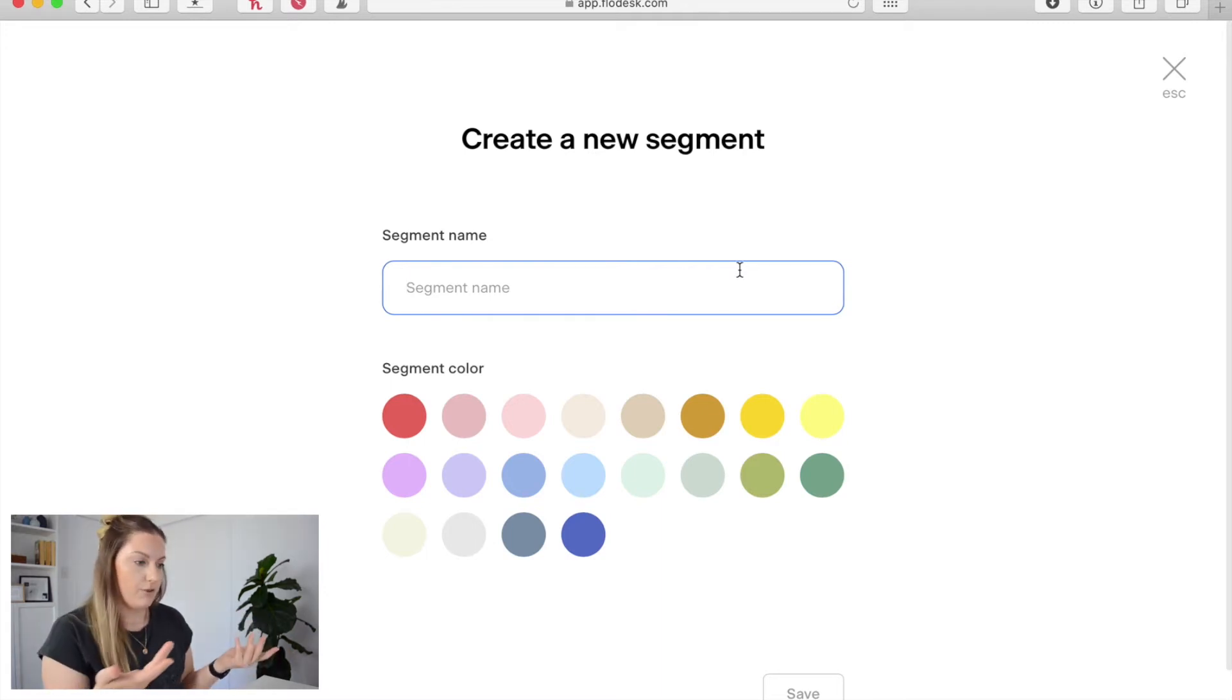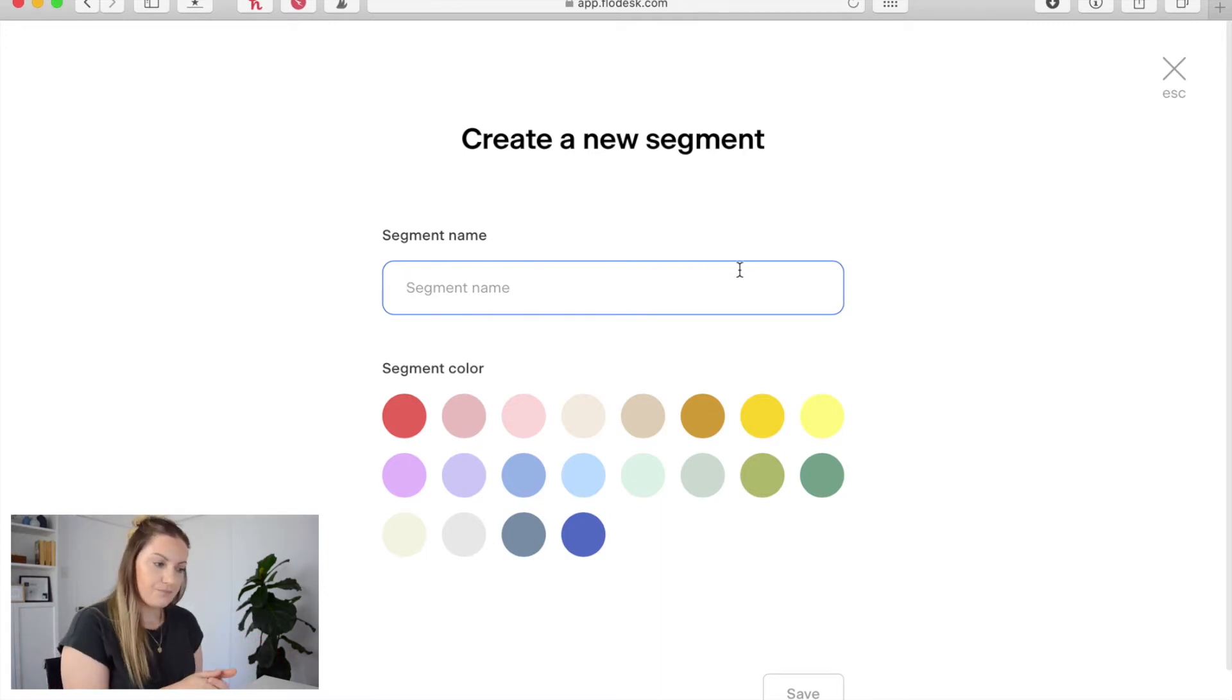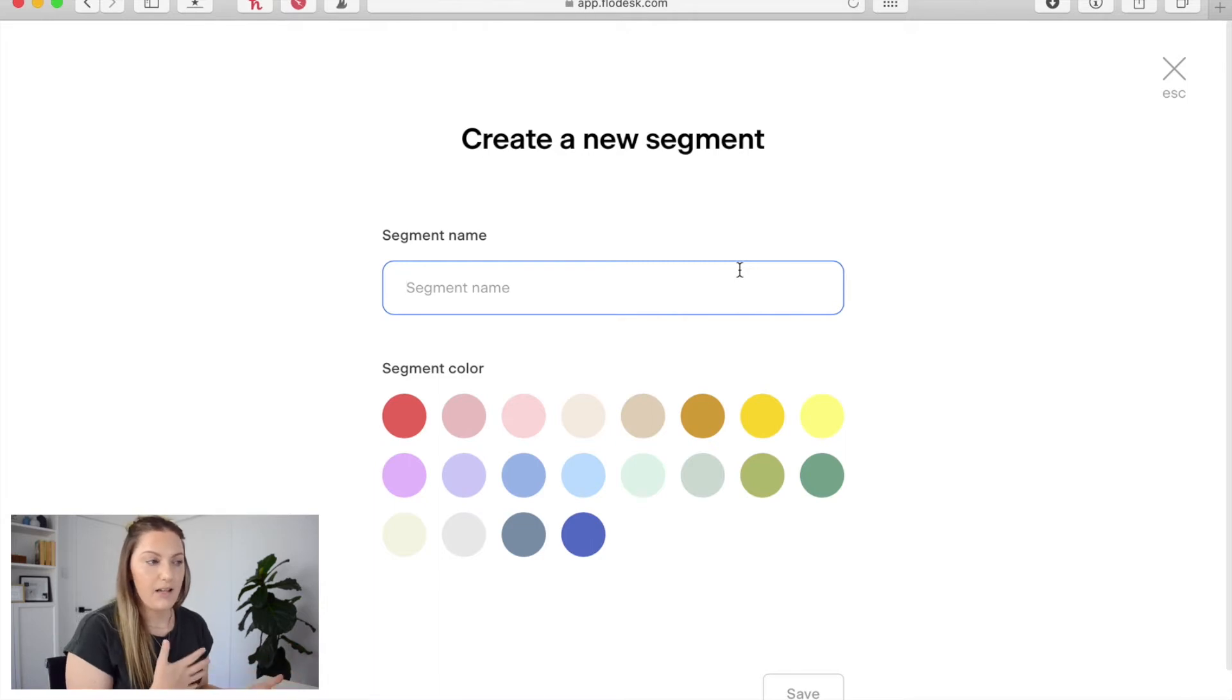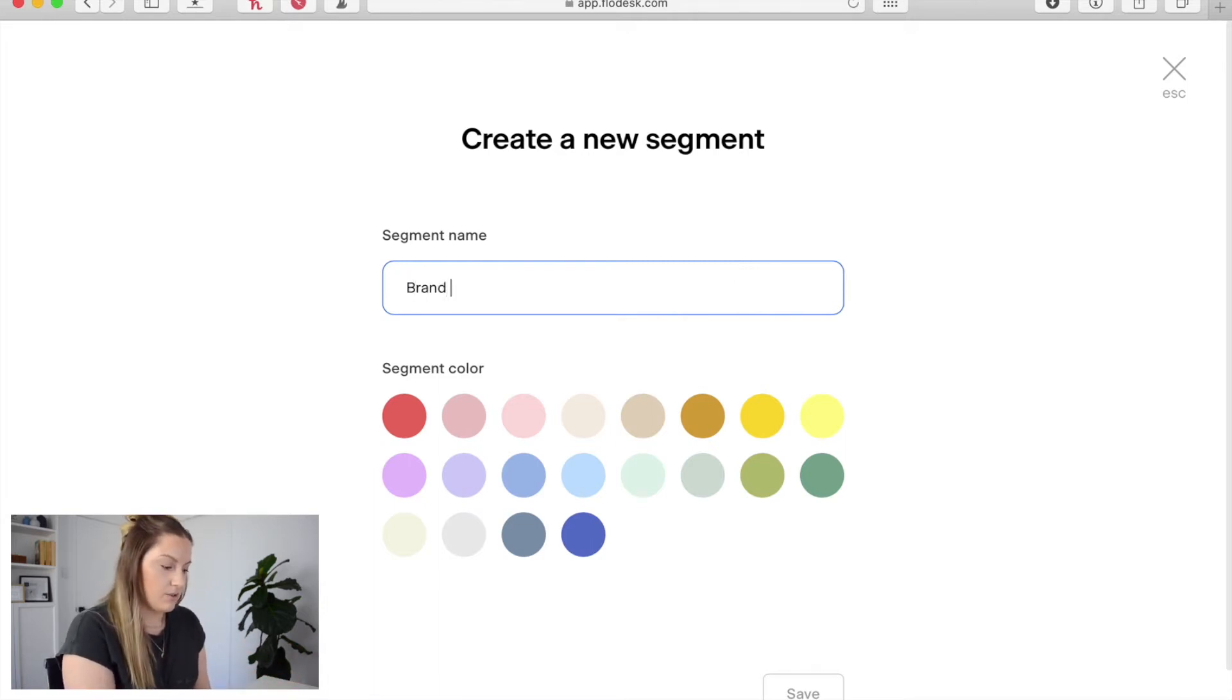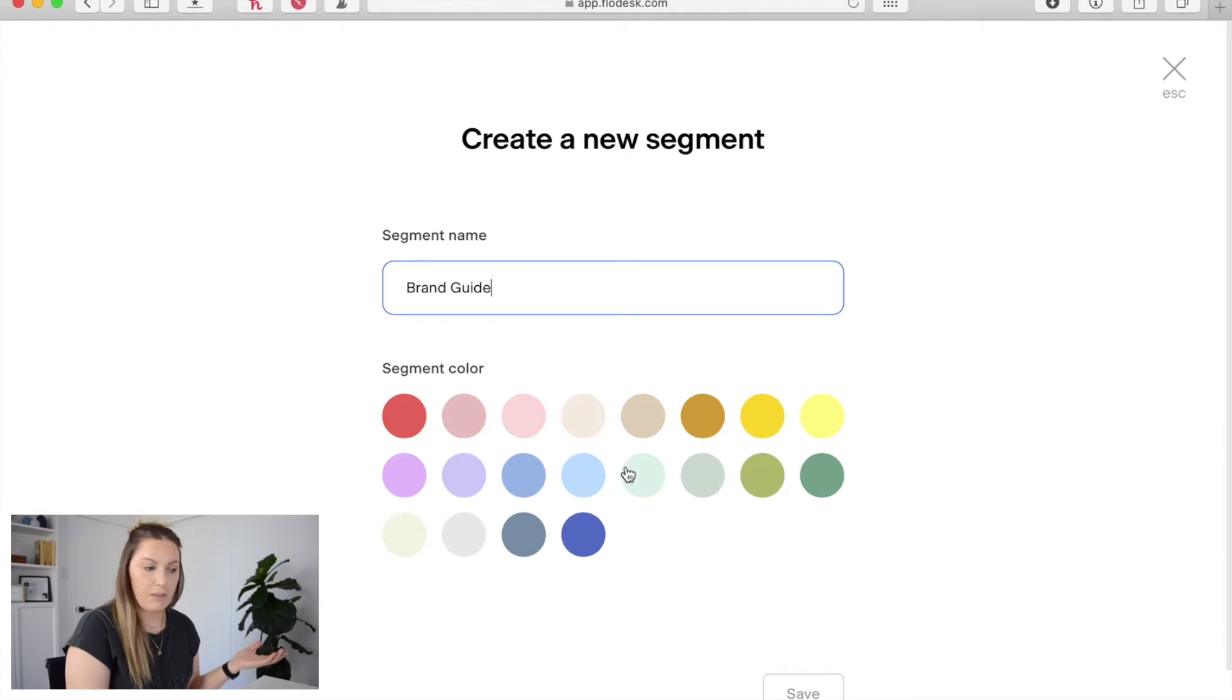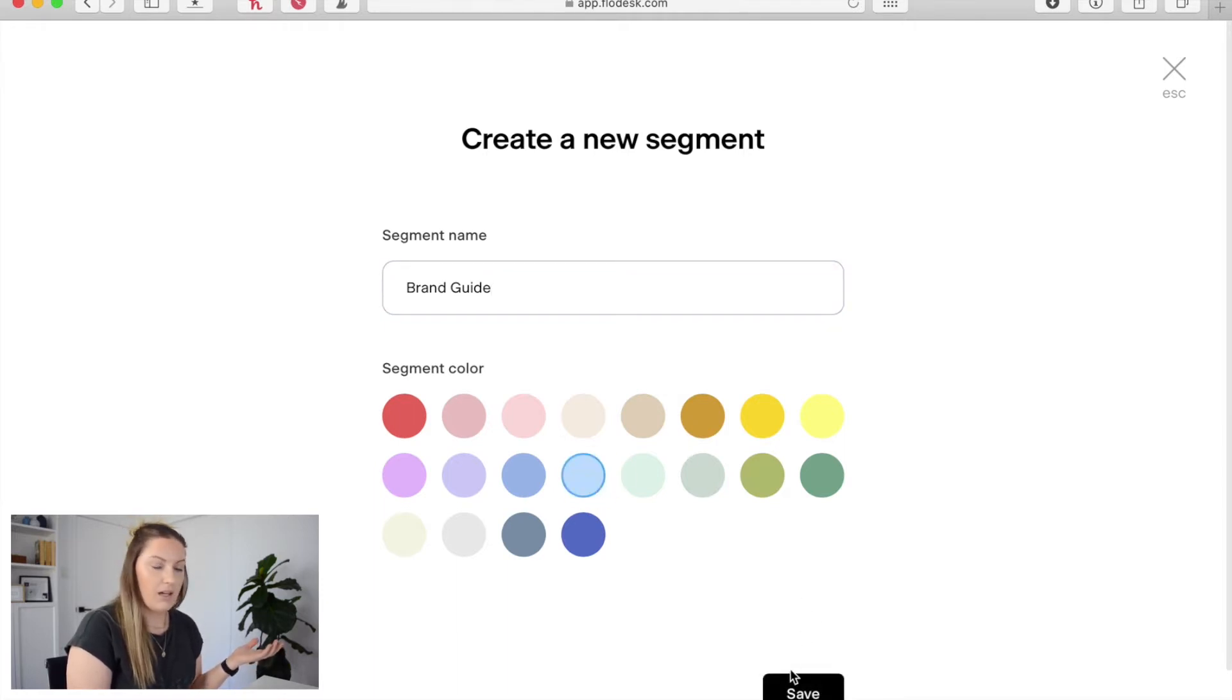So for this I usually would just name my segment as whatever the freebie is. So I'm just going to put brand guide. I'm going to pick a color and I'm going to hit save.